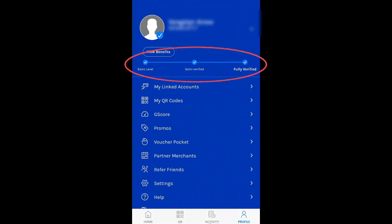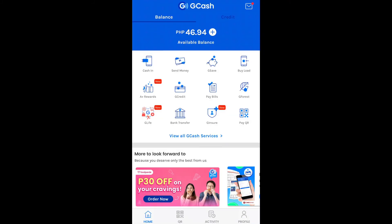So, ito yung makikita nyo once na fully verified na yung account nyo. Sa taas, makikita mo yung balance dyan. Pwede kayong mag-cash in, mag-send money, mag-save ng money sa GSave, mag-buy ng load, mag-pay ng bills, at mag-invest sa G-Invest. So, in our next video, pag-uusapan natin yan — kung paano ko ginamit si GCash dito sa abroad.